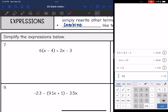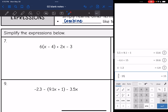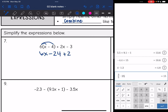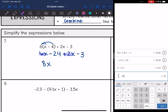Let's look at number 7. I'm only going to distribute the 6 to what's inside the parentheses, then rewrite the 2x minus 3. So 6 times x is 6x, and 6 times negative 4 is negative 24. Then I rewrite the 2x minus 3. Now it's just a combining like terms problem: 6x plus 2x is 8x, and negative 24 minus 3 is negative 27. So the final simplified expression is 8x minus 27.